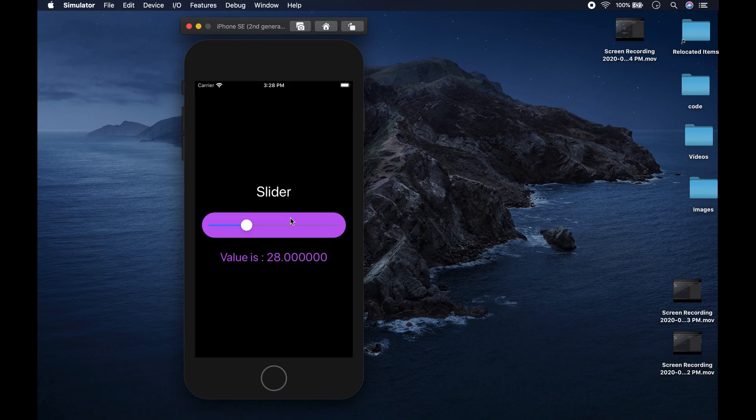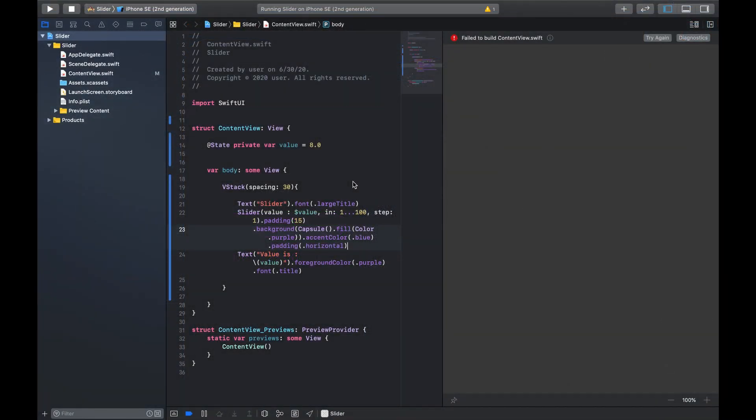There are many ways you could add a view behind the slider depending on what you want it to look like. The last thing we're going to do is add images — we'll use San Francisco symbols to add them at either end of the slider.